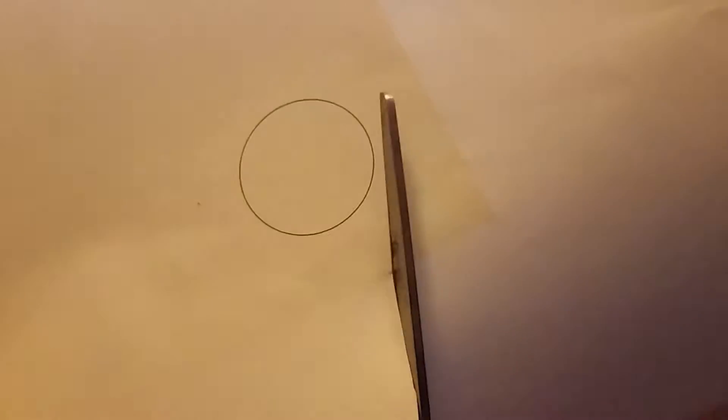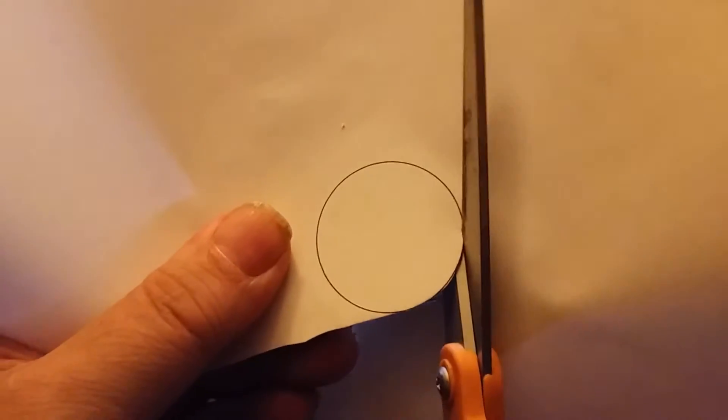Next I'll just cut it out around the circle. It's best I can. I'm pretty good at this, not the best, but...